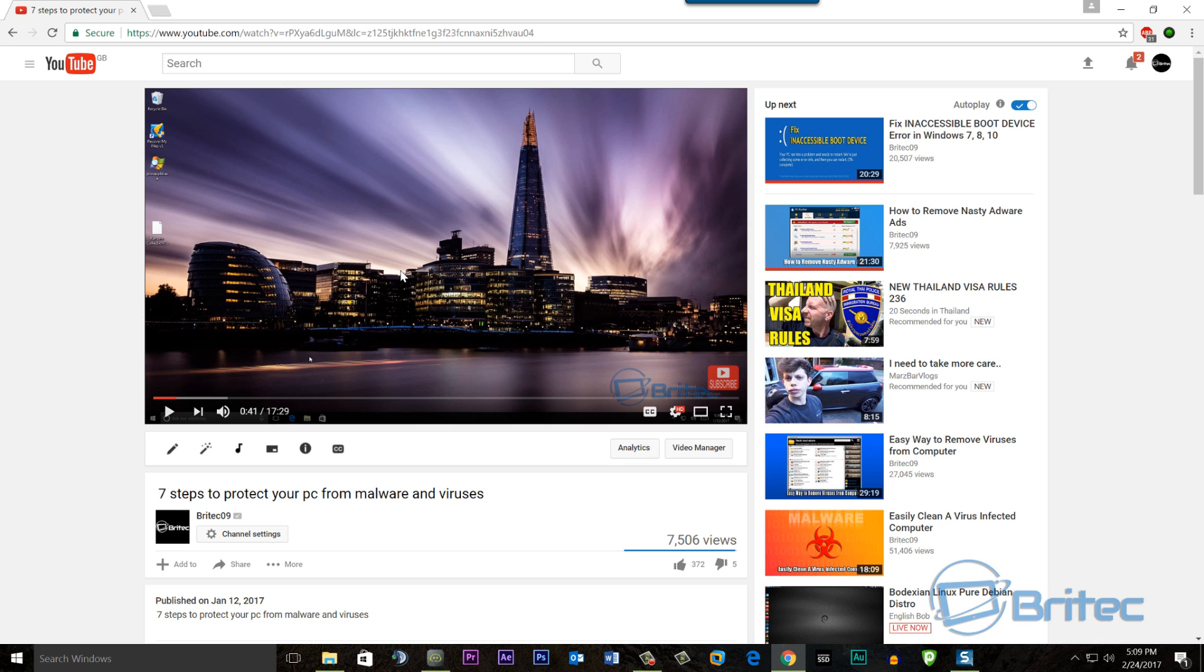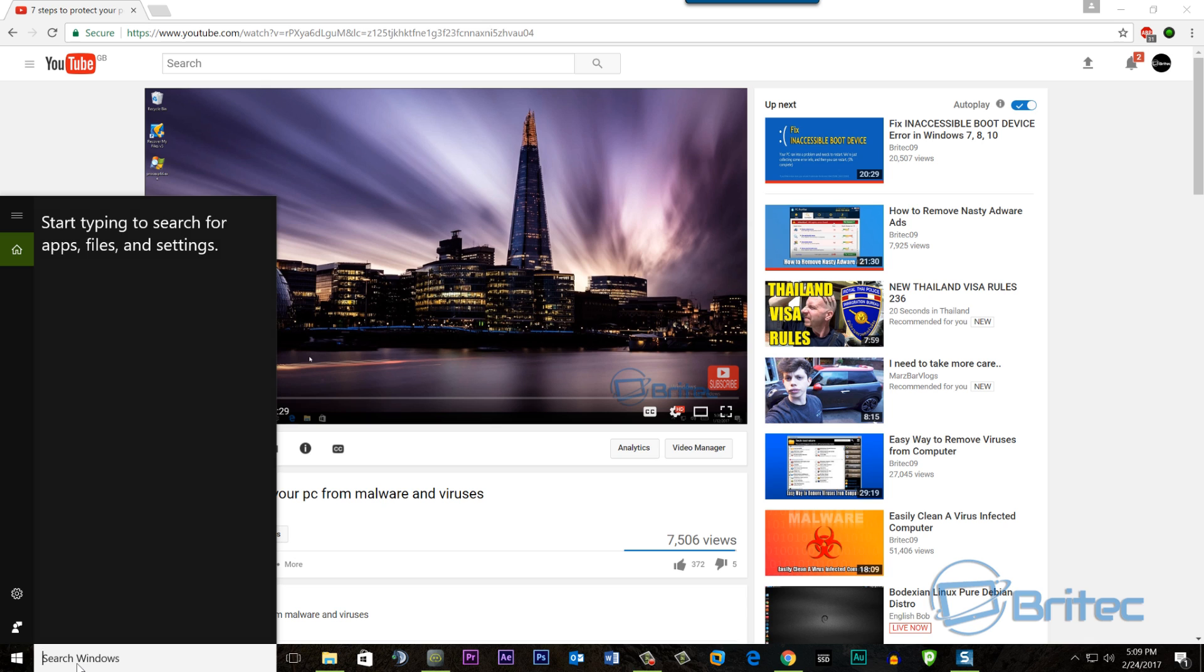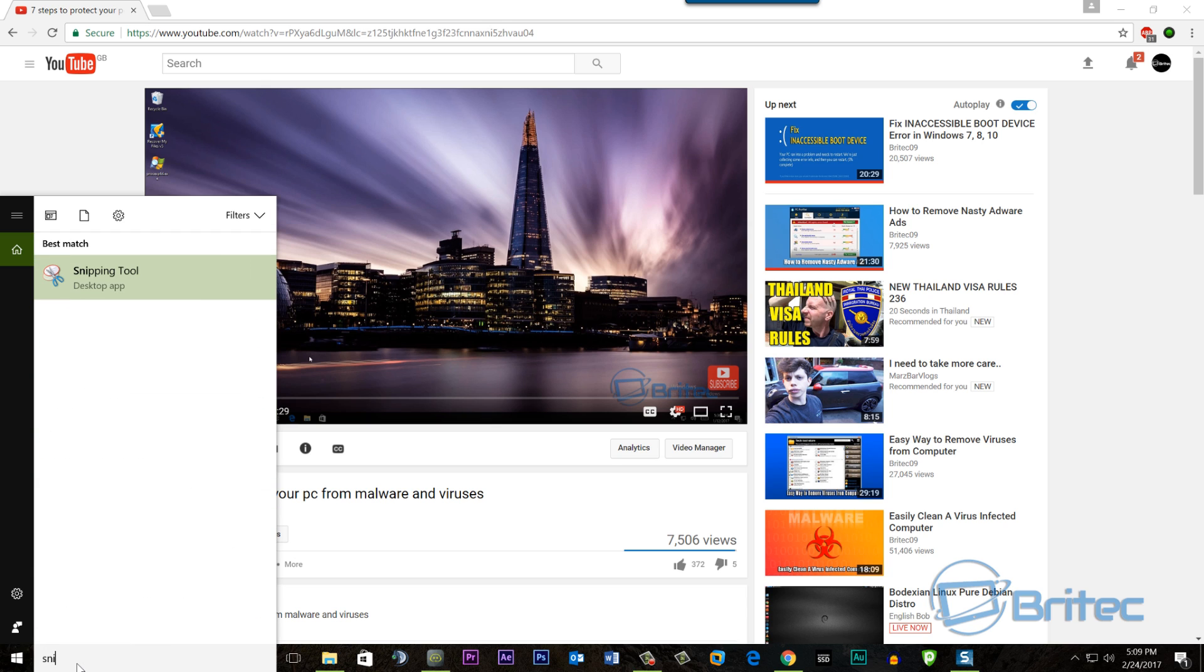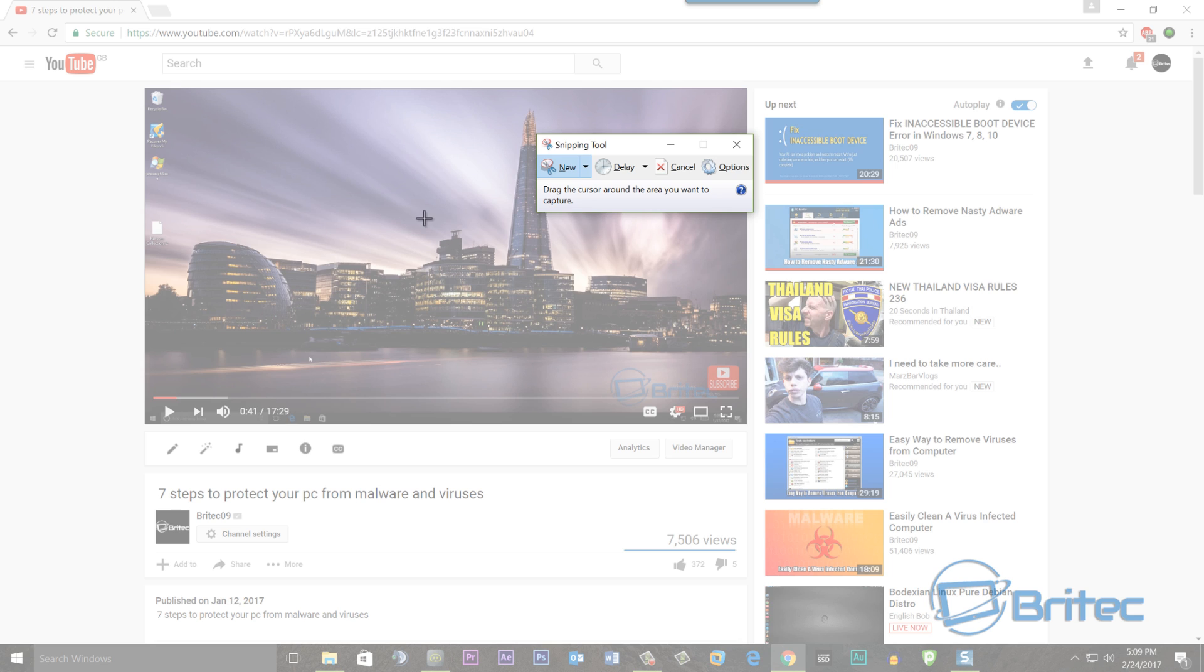The first thing you want to do is open up the video where you want to find the wallpaper from and open up the Snipping Tool inside Windows. All you need to do here is type 'snip' and as soon as you put S-N-I you'll see Snipping Tool here. Here we have the Snipping Tool.